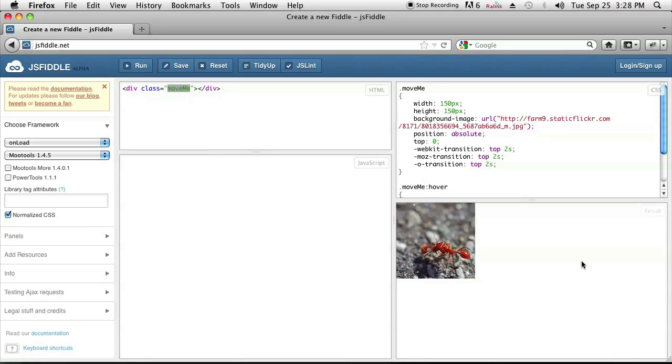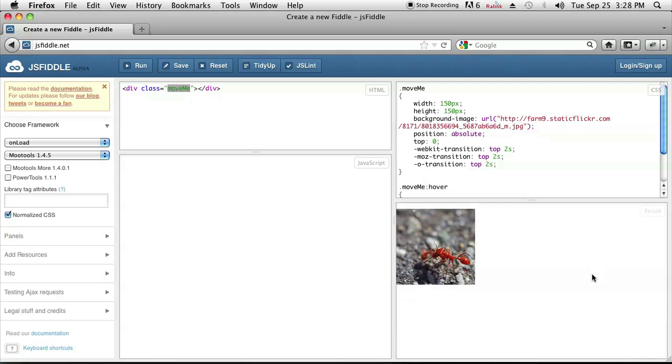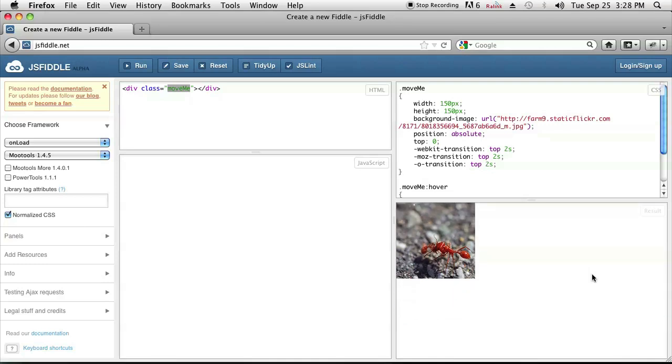Now I have it run, so all I have to do is hover over it and as you can see, the image moves. And once I let it go, it's going to take two seconds to return to where it was.